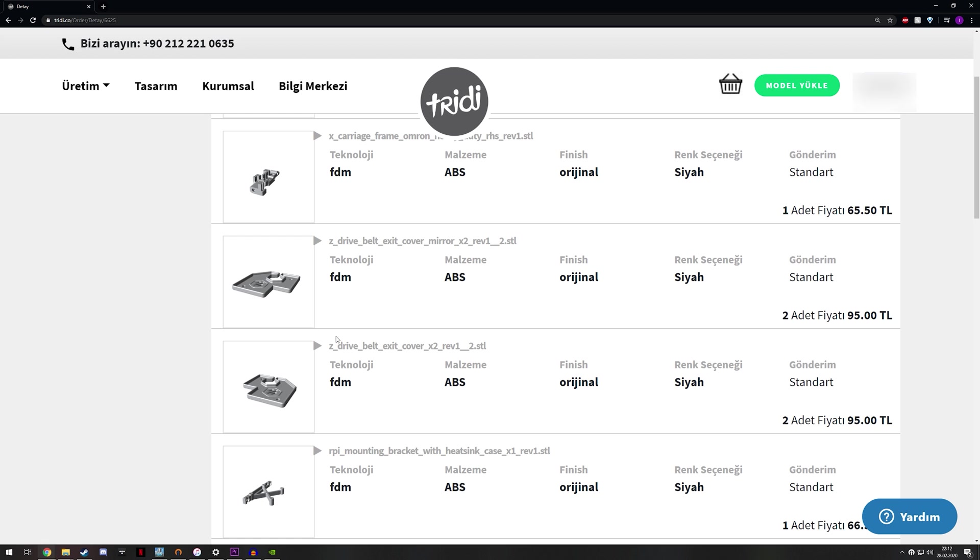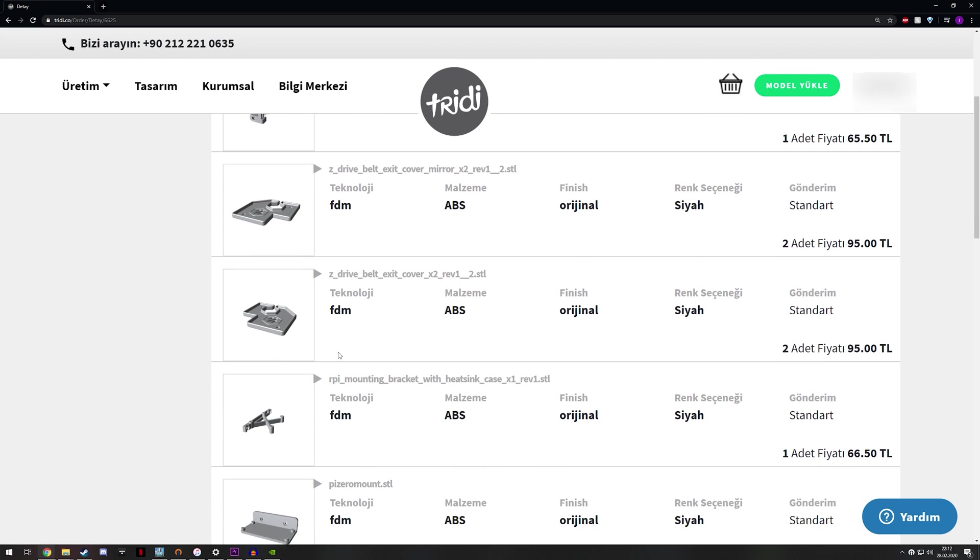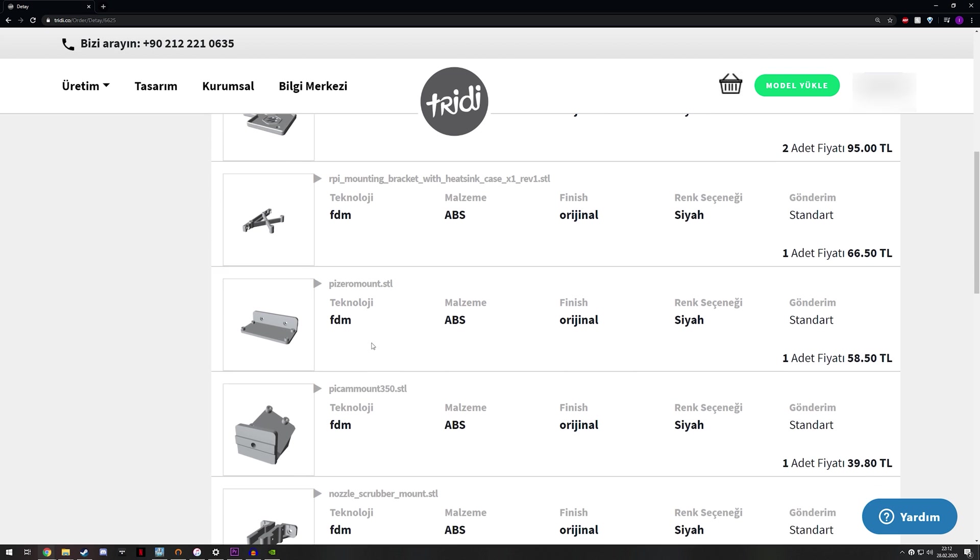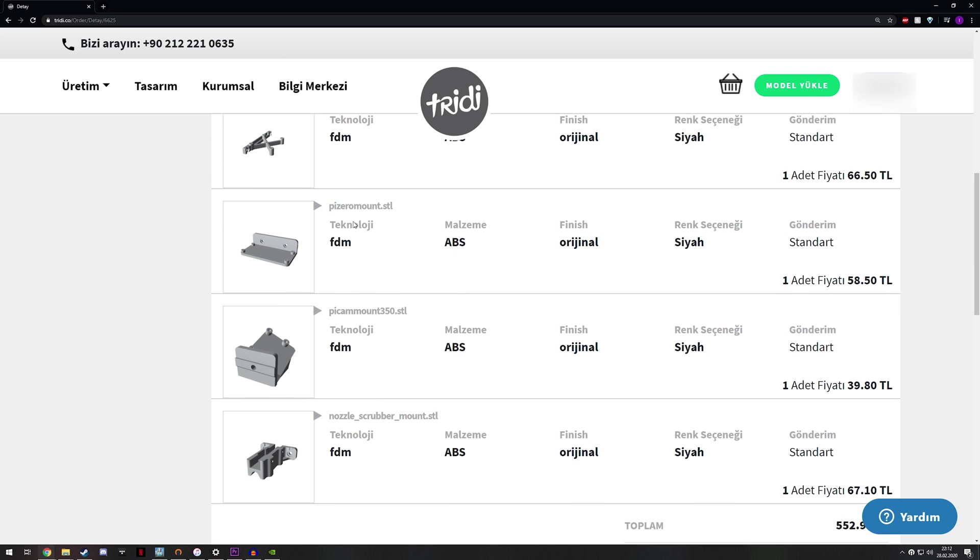So I decided to order the belt covers. These are just cosmetic parts. So the next two items are that, the one after is the Raspberry Pi mounting bracket with the heatsink. If you remember I'm just using zip ties at the moment, so this will allow me to mount it properly.